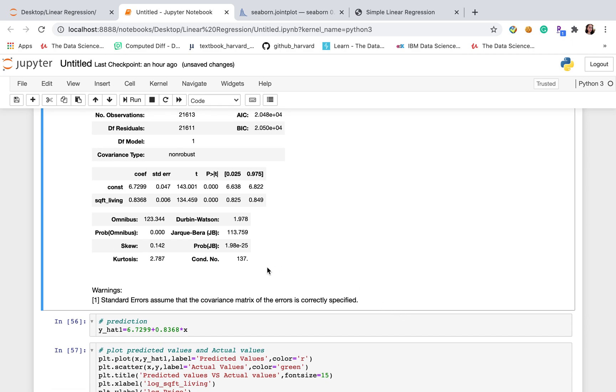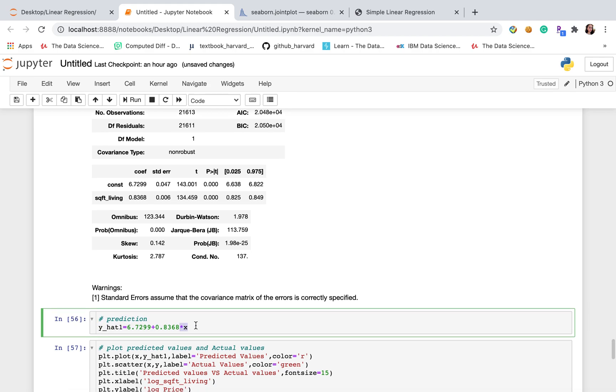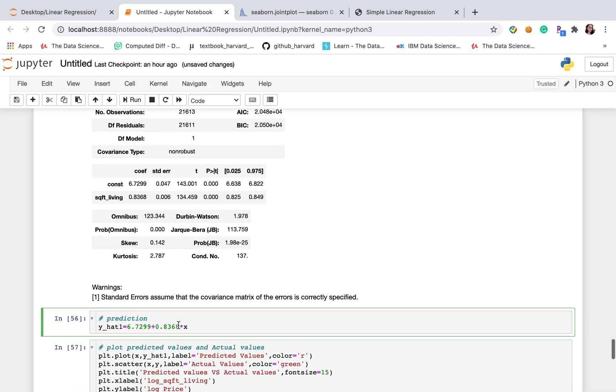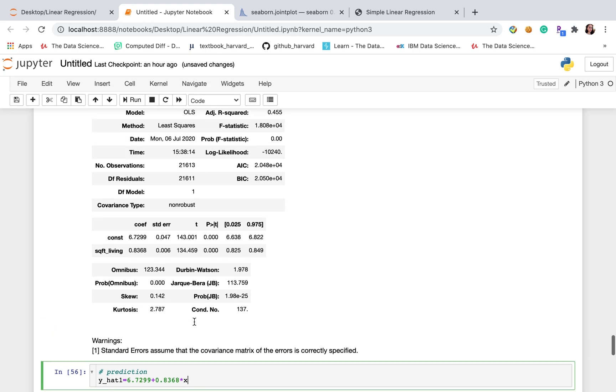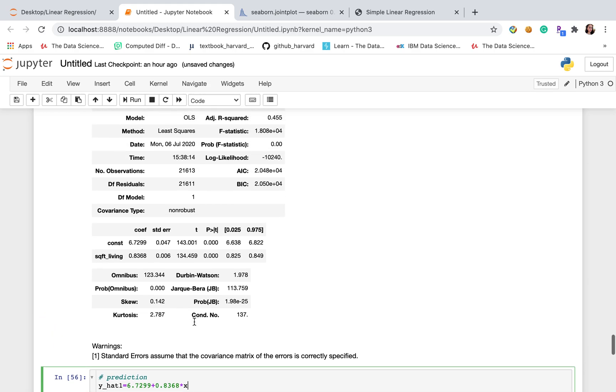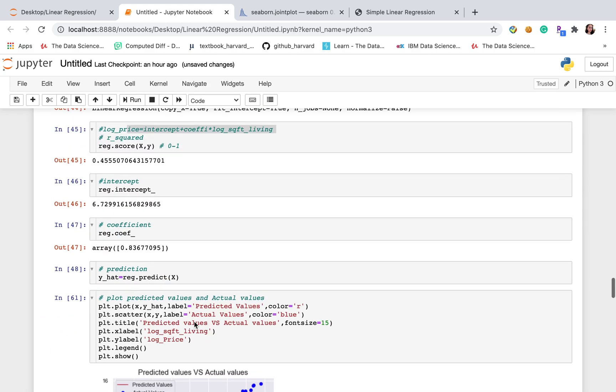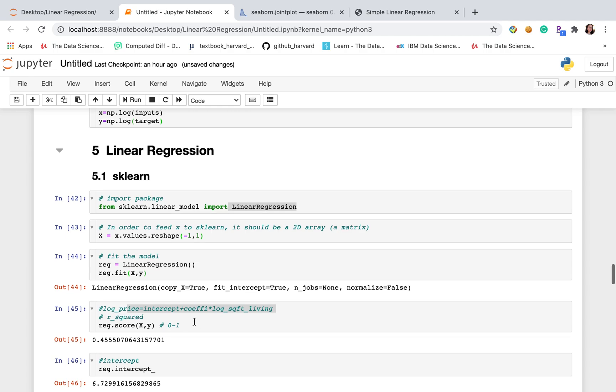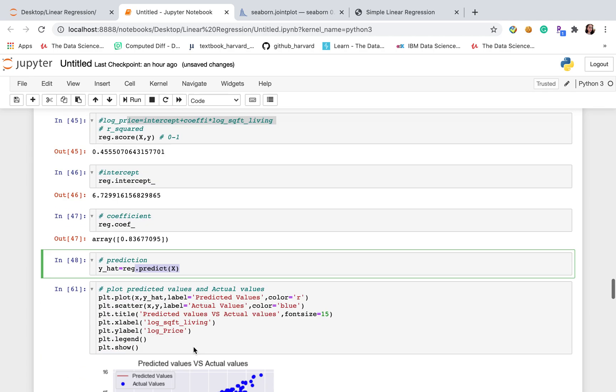But there are the advantages. If we have several independent variables, we cannot manually type their intercept. So if we have more than one or two independent variables, then we can use sklearn because we have this built-in function here.